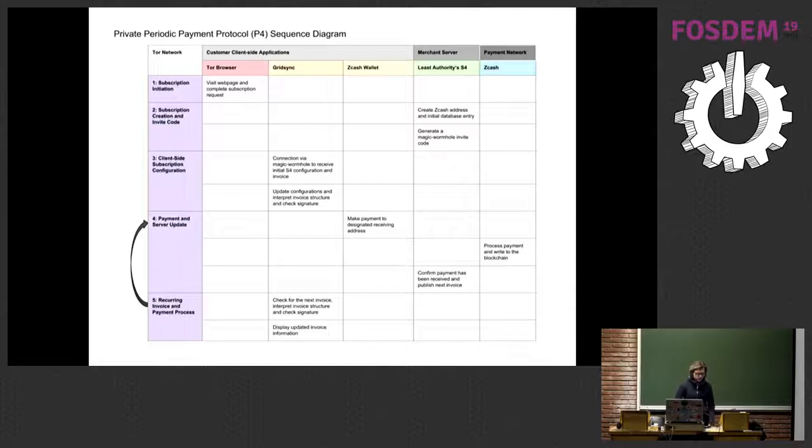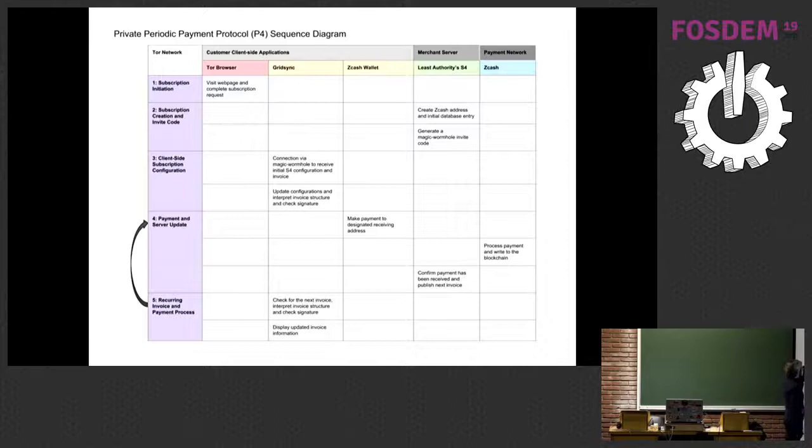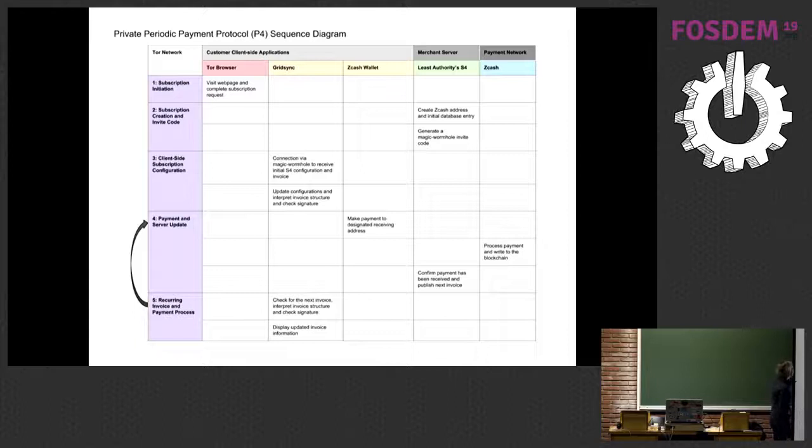Here is the step-by-step walkthrough of how the Private Periodic Payment Protocol works. The first step is to initiate the subscription. We do this via the Tor browser to make sure people come to the web page privately so that we don't get their IP address. We also recommend people don't visit our public site before the Tor site, because then we could link those together.